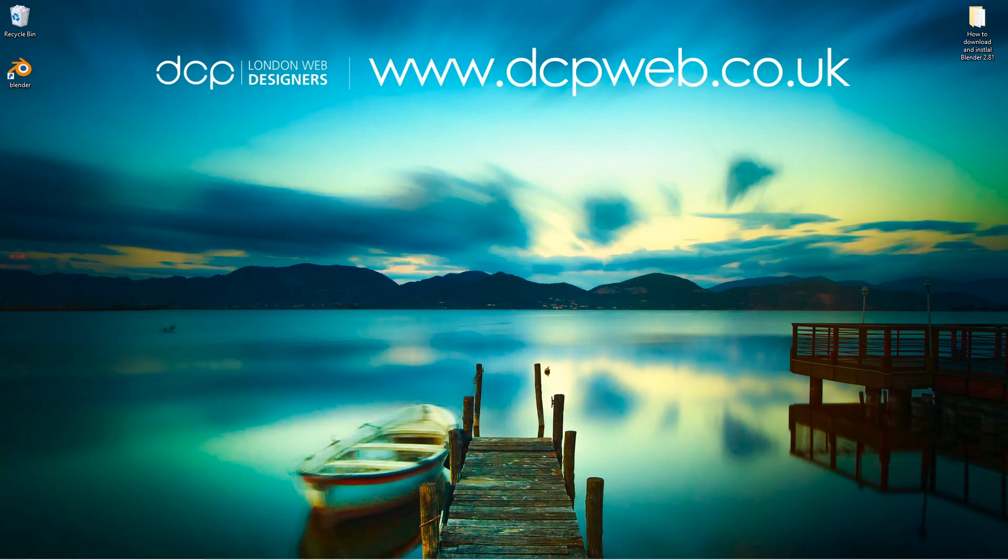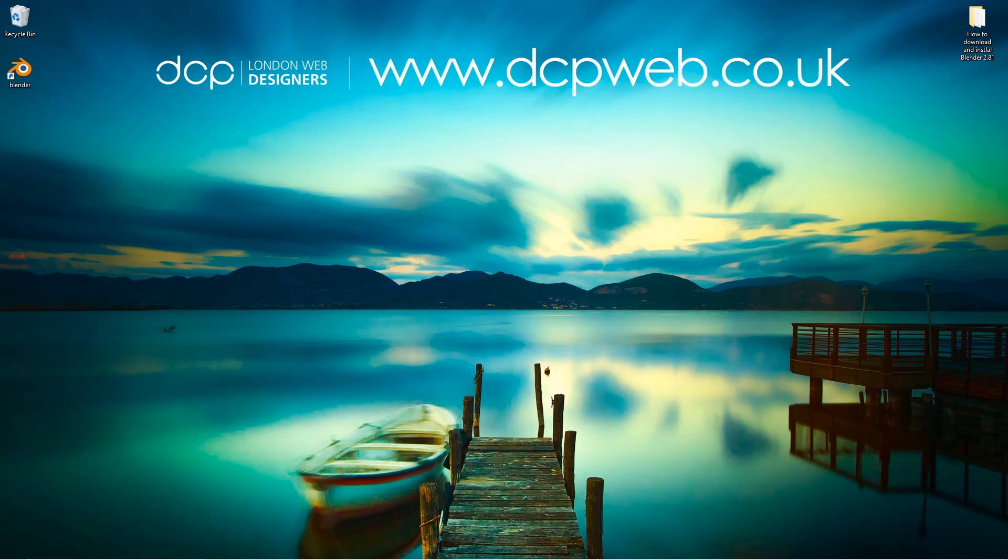Let's close this down. That's how you go about installing Blender 2.81 onto Windows 10. Follow that same logic if you want to install it onto your Linux computer or your Mac OS. I hope you find this tutorial useful. Don't forget to subscribe to my YouTube channel, and I look forward to seeing you in the next DCP Web tutorial.